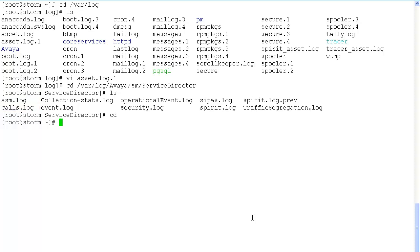Next let's take a look at the service host log files. cd to var log avaya sm service host.